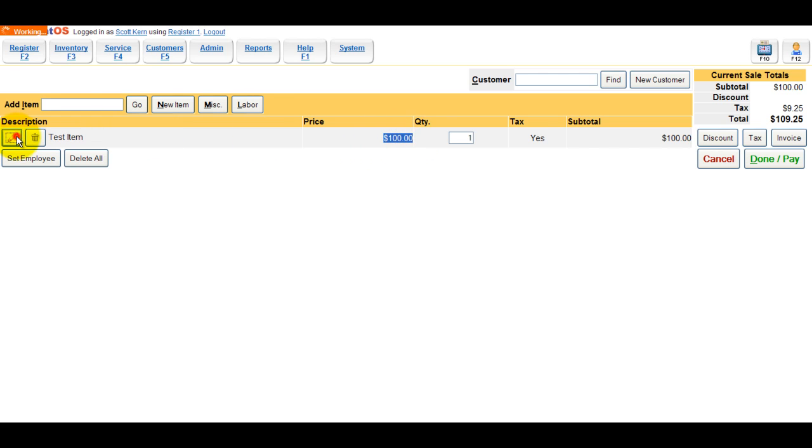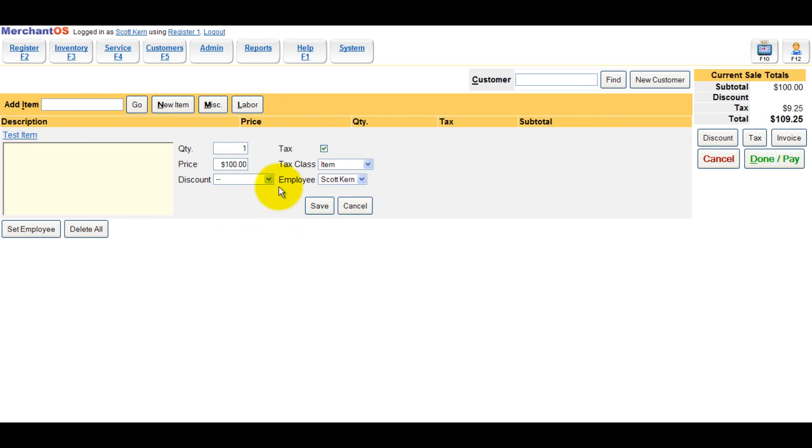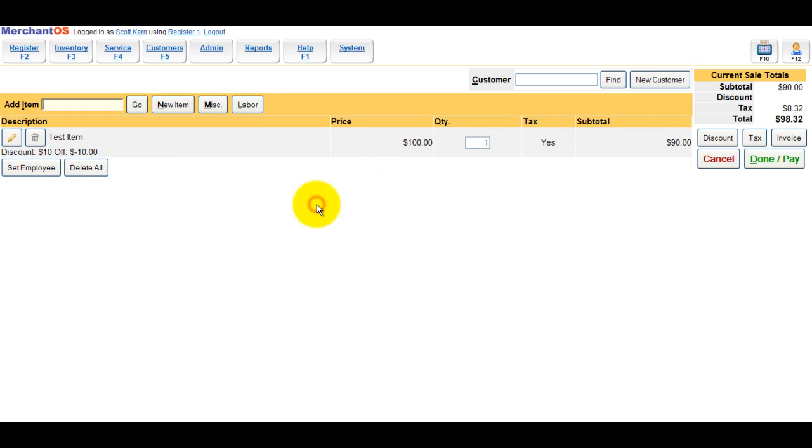To apply a discount to a line item, click the Edit pencil and change the dropdown to the discount that you'd like and click Save.